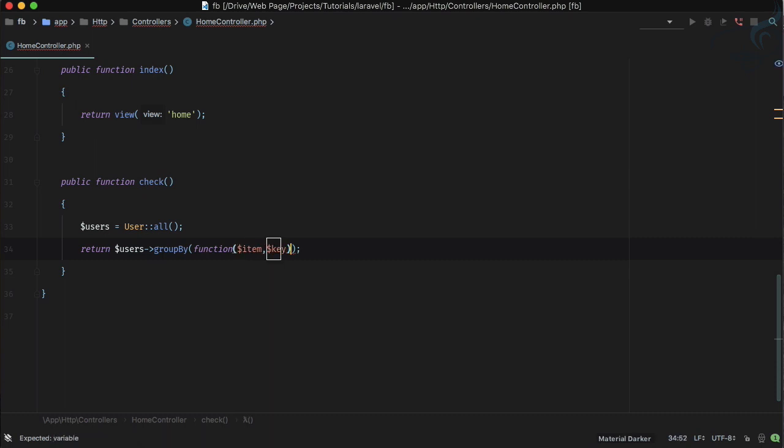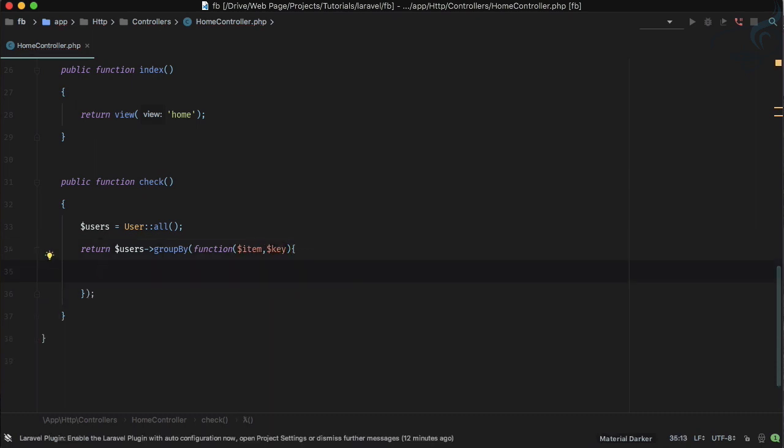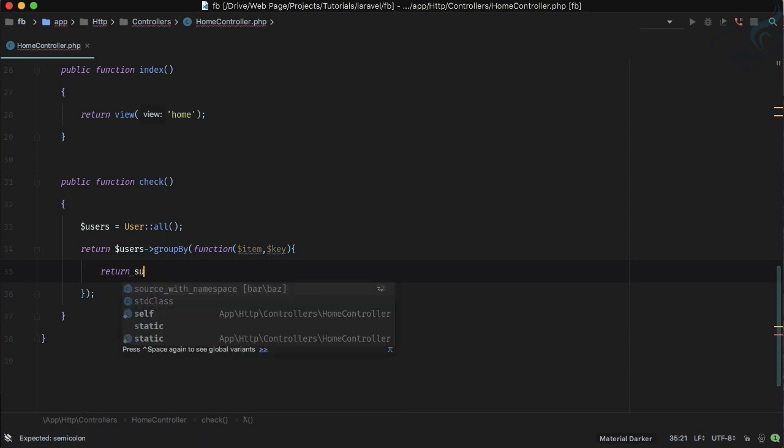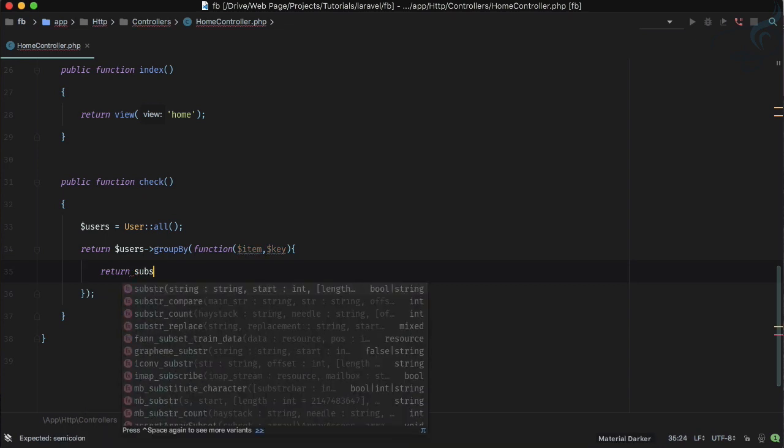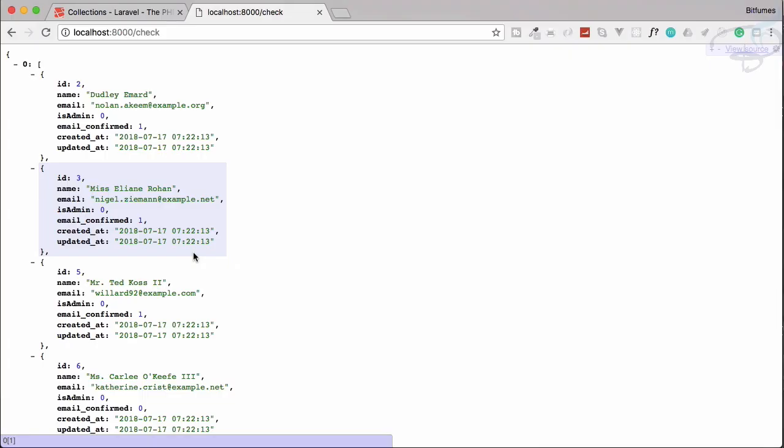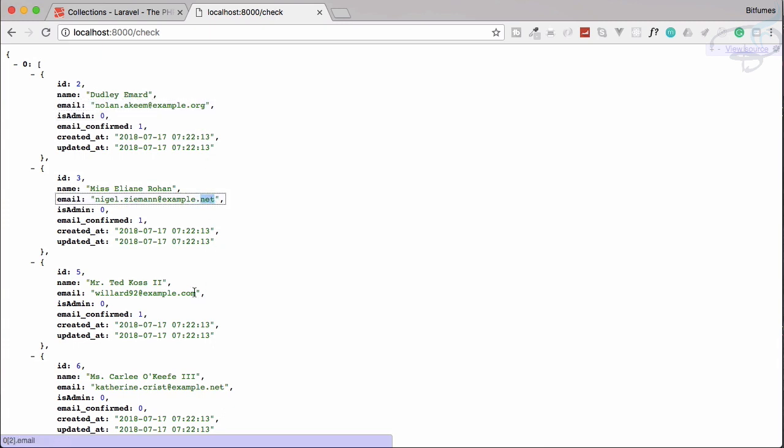So let's provide a callback method and I will say function here and here I will get the item and I will get the key. Then just have to say here return a substr of item and in that item I'm searching for email.